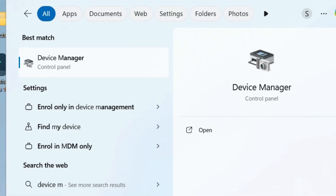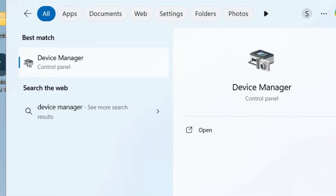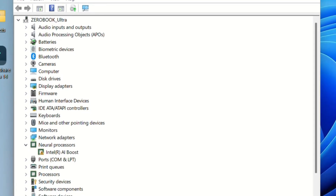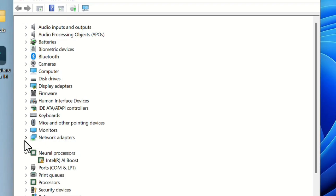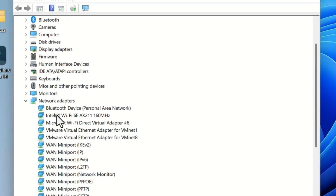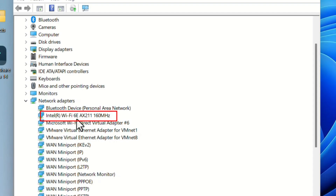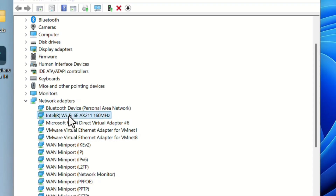In the Device Manager window, look for Network Adapters and expand it. Under Network Adapters there will be a device — Intel Wi-Fi 6E. This is the Wi-Fi device, so select that one and right-click.